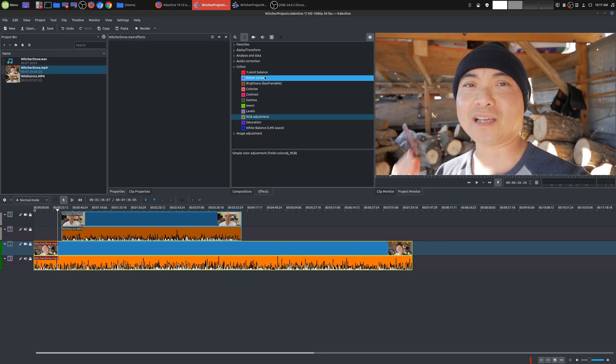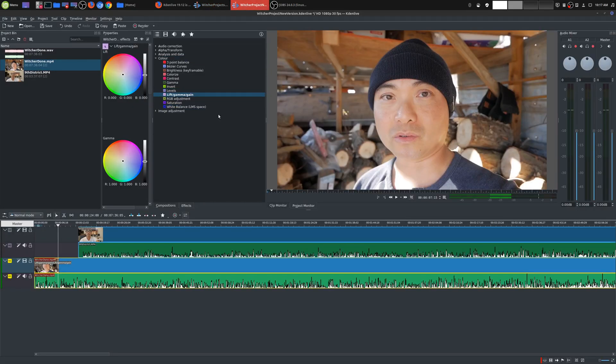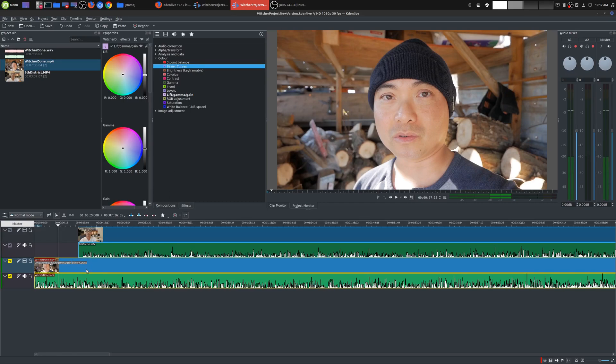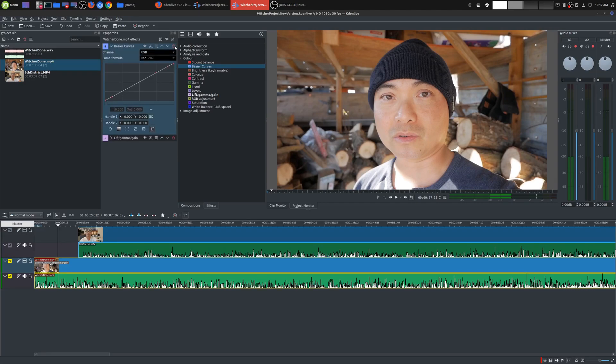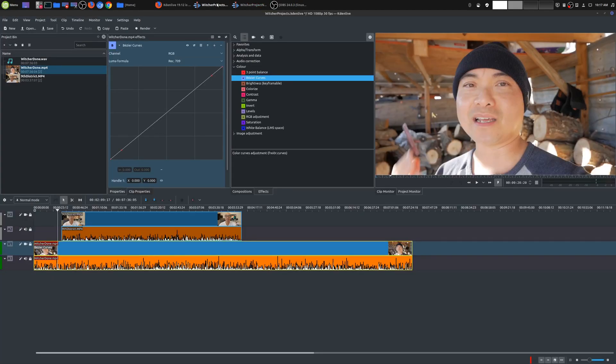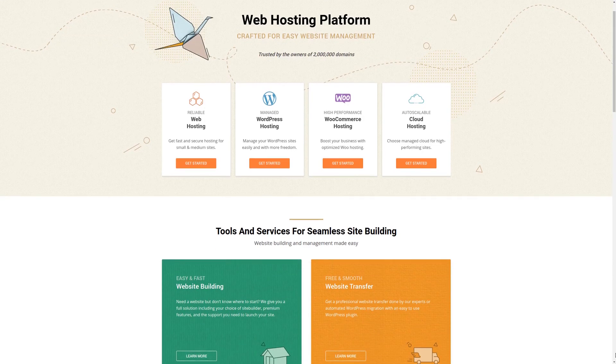And also, as far as I understand, another thing that they did was the Bezier curves. So if I go here and go to Bezier curves, let me see if it looks any different. I'll add this here as well. Okay, so there's the Bezier curves. I don't know, it looks kind of the same.